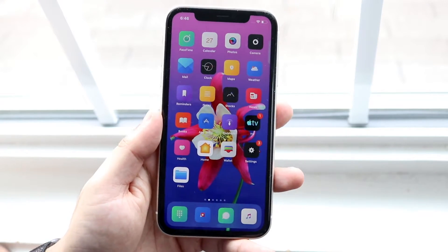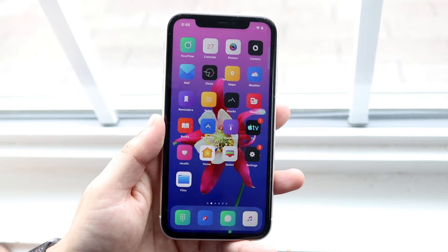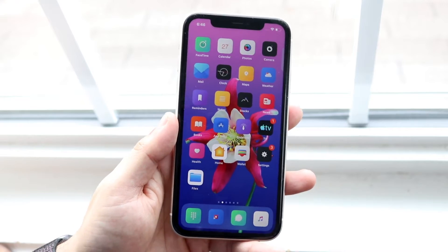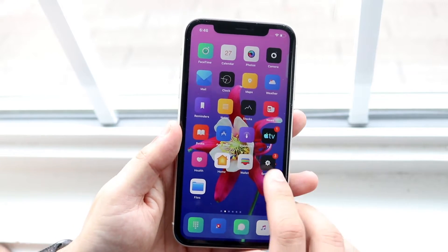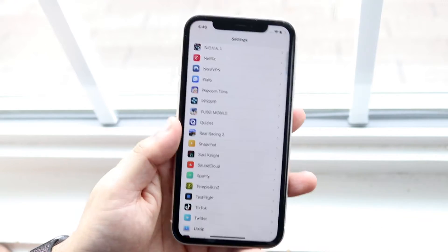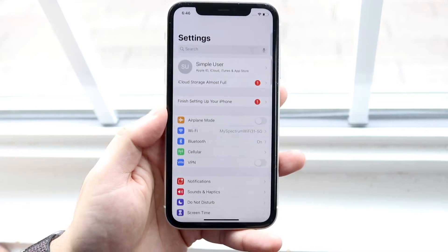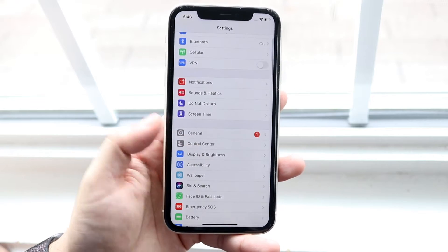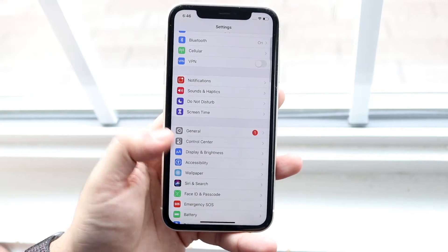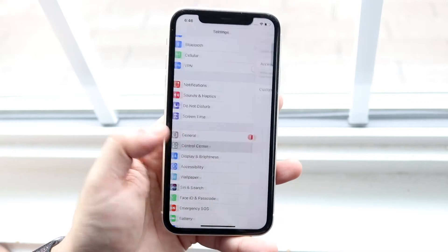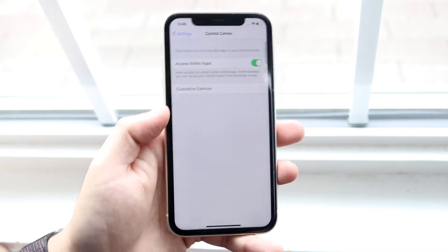The process to screen record is extremely easy. All you want to do is click Settings, and you'll come into a screen like this. All you want to do is scroll down until you see Control Center, which is right there.